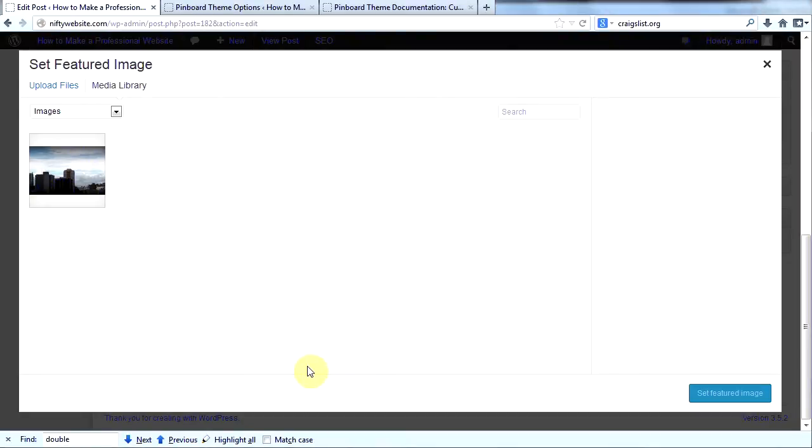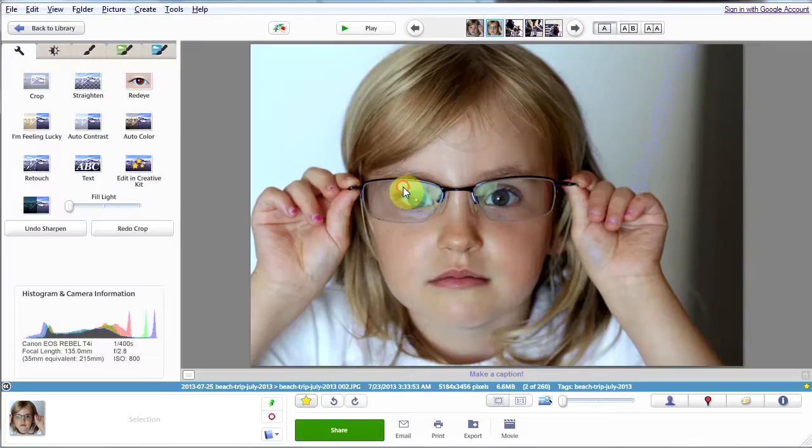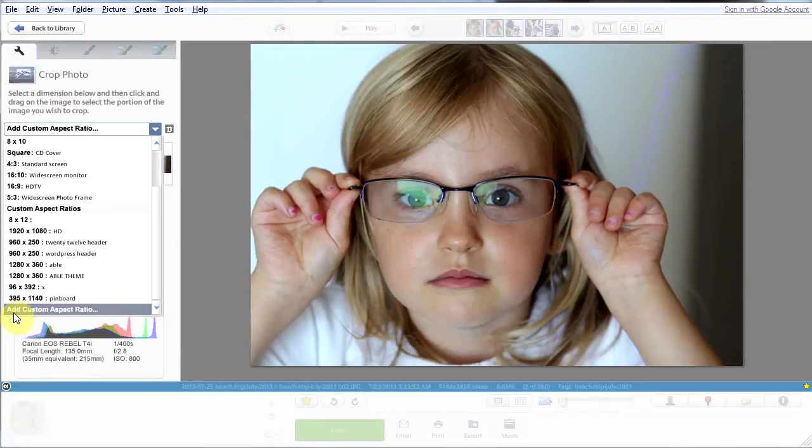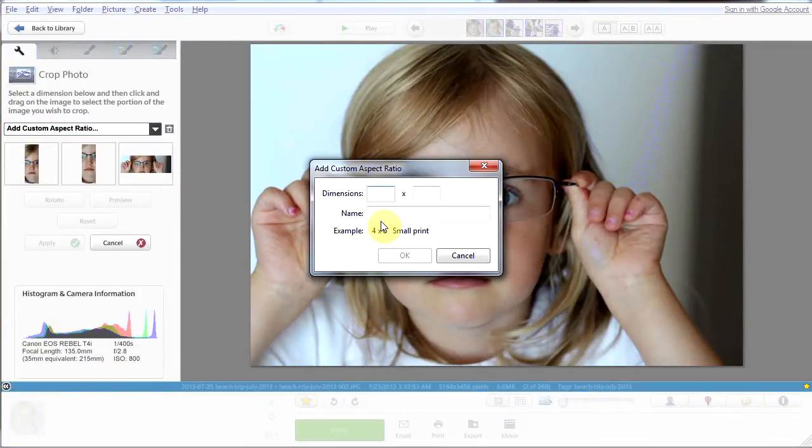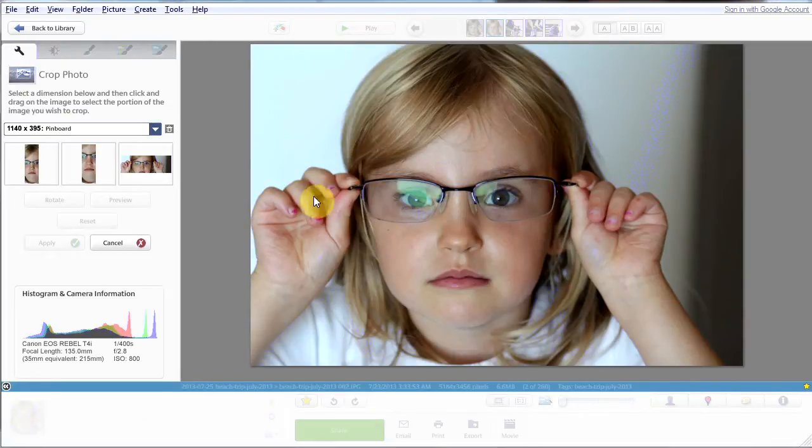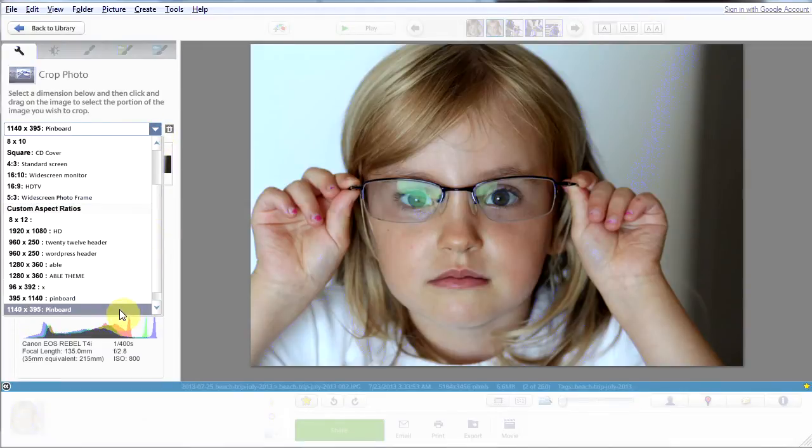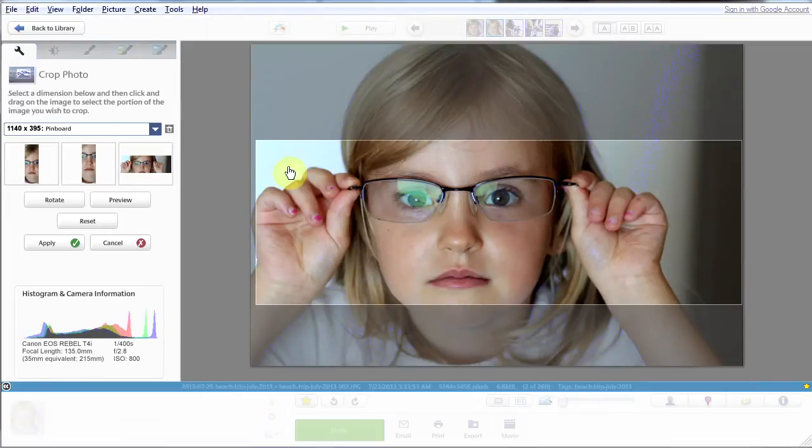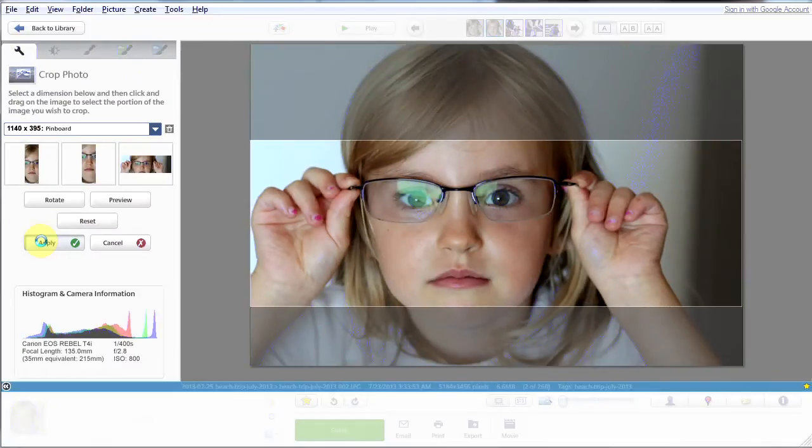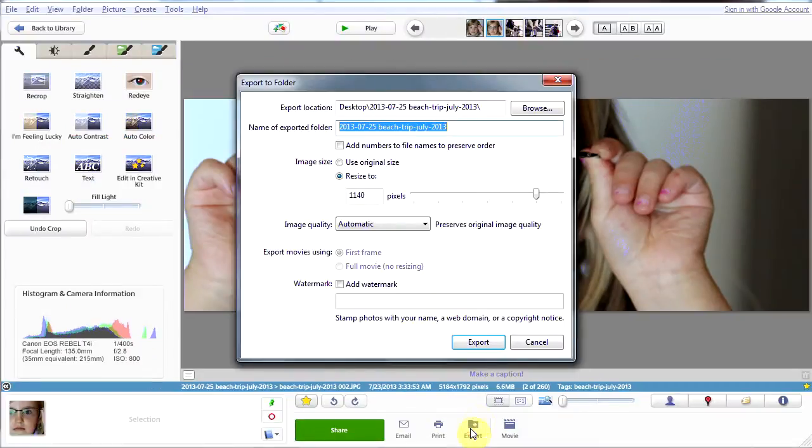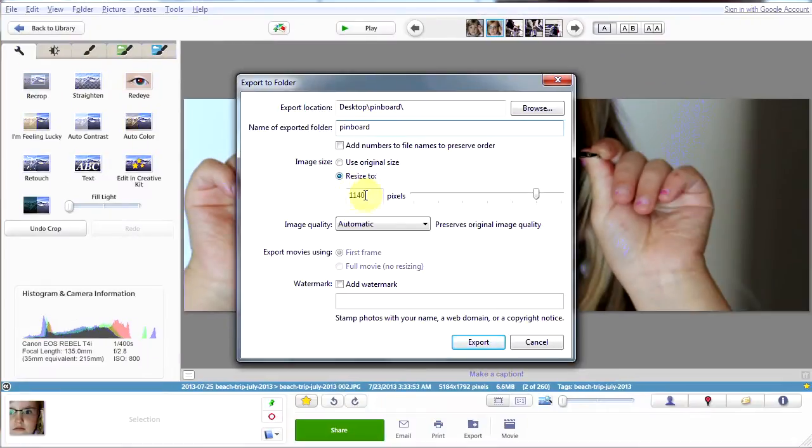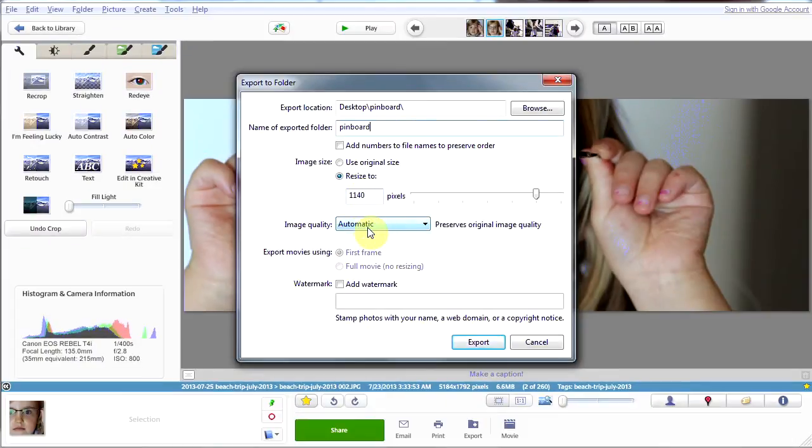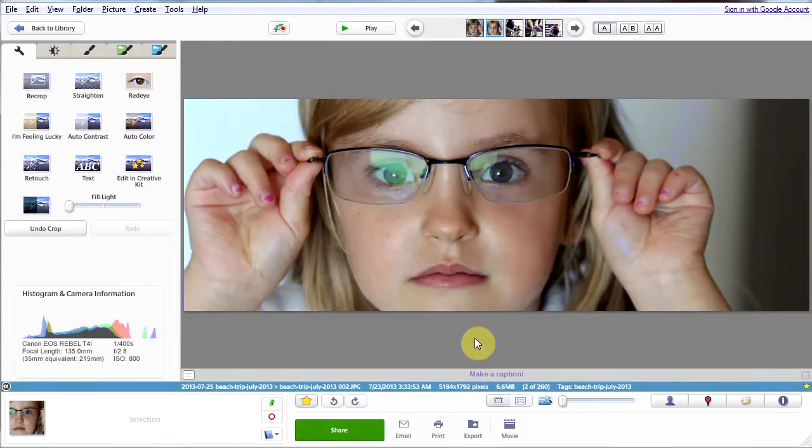Our slider images should be 1140 pixels by 395 pixels. So I'm going to create some images in Picasa to match those dimensions. How am I going to do that? Well, I'll open a picture, I'll click on Crop. And then I will go to the bottom and click on Add Custom Aspect Ratio. And I will type in 1140 by 395 and call this Pinboard and click OK. So now I will choose that option in Crop Pinboard. And then I will crop my image. And I will have an image that is exactly that size. OK, so I'll click Apply after my crop. And then I will click Export down here on the bottom. And I will export it to my desktop. And I'll call the folder Pinboard. We want it to say Resize. And we want this to say 1140 because that's our width. And we'll leave Image Quality on Automatic because that's the best image quality. And then we click Export.